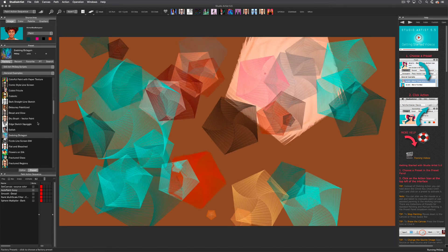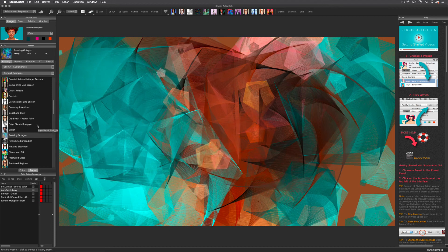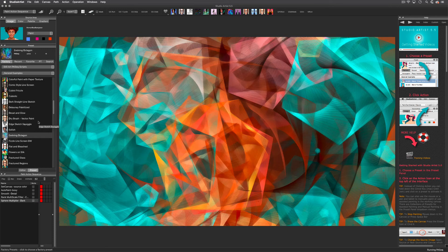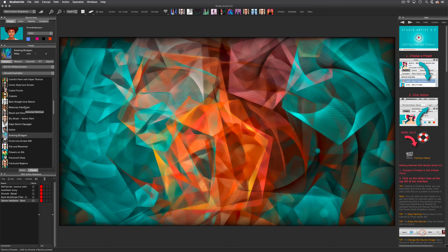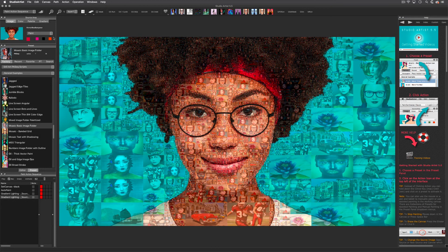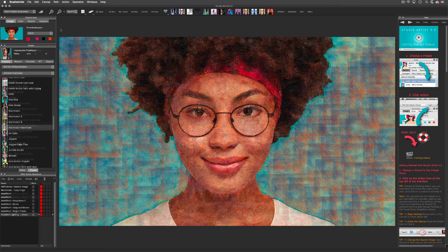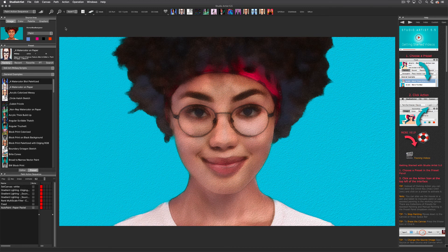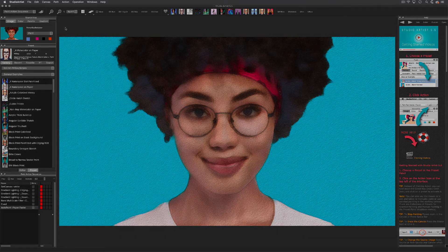I encourage you to spend some time in the General Examples category so you can get an idea of the various kinds of painting and image effects Studio Artist can do. When you are ready to learn more, check out our getting started training videos, which you can find through the help window or from the support menu at synthetic.com. If you have questions, please do not hesitate to contact support through our website — we answer questions seven days a week and are always happy to help.